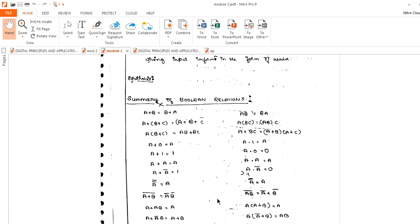So this is a summary. In the next section you will see a summary of Boolean relations, and we also have some problems to solve. We also have to see the question paper for module 1. So all those things we will take up.